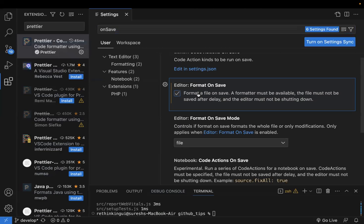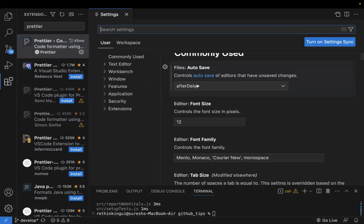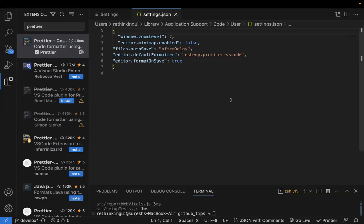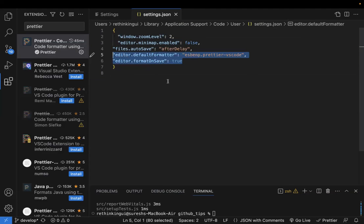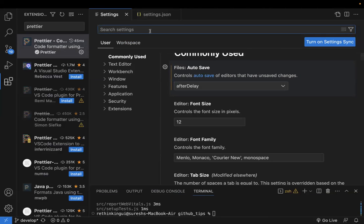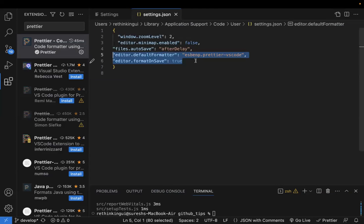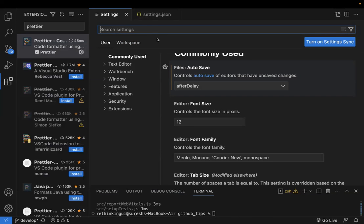So the two key settings are: setting the default formatter to Prettier, and enabling format on save. If you prefer not to use the GUI, you can click the 'Open Settings (JSON)' icon in the top right and add these two settings directly in the JSON settings file.